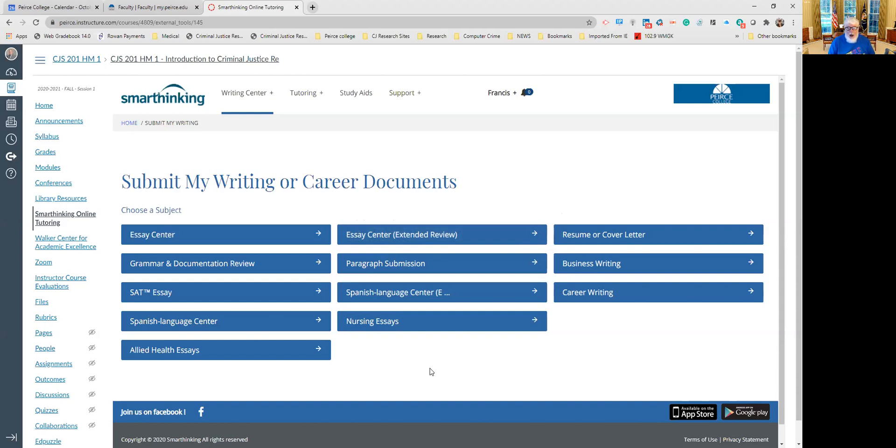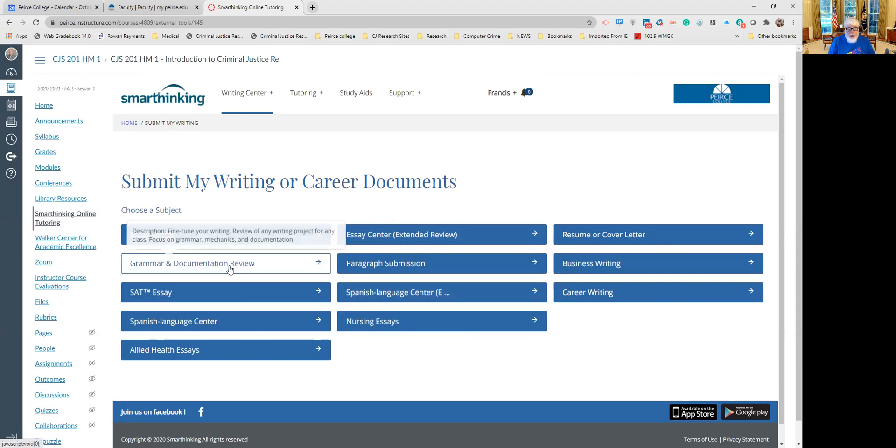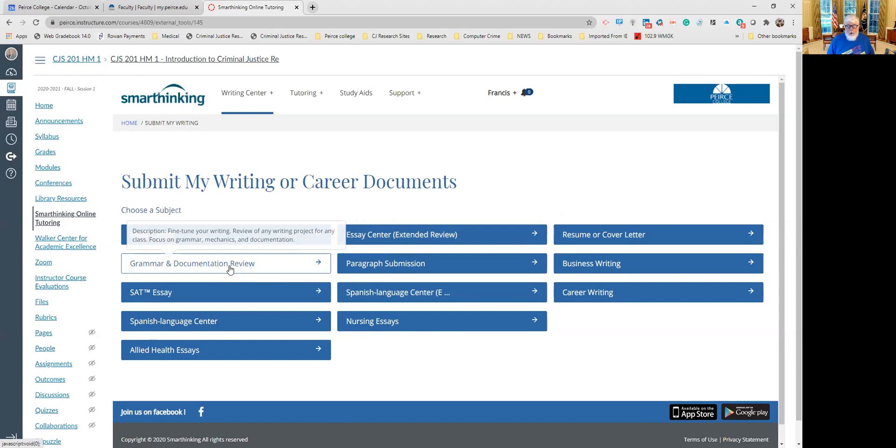What I usually recommend and what I usually use is the grammar and documentation review, because this allows you to fine-tune your writing, review any writing project for any class, focus on grammar, mechanics, and documentation. And that's what I'm looking for you to do, because a lot of folks whose writing I read have difficulty with grammar, mechanics, and documentation, and doing the citations that are required. So this particular one will give you that option.